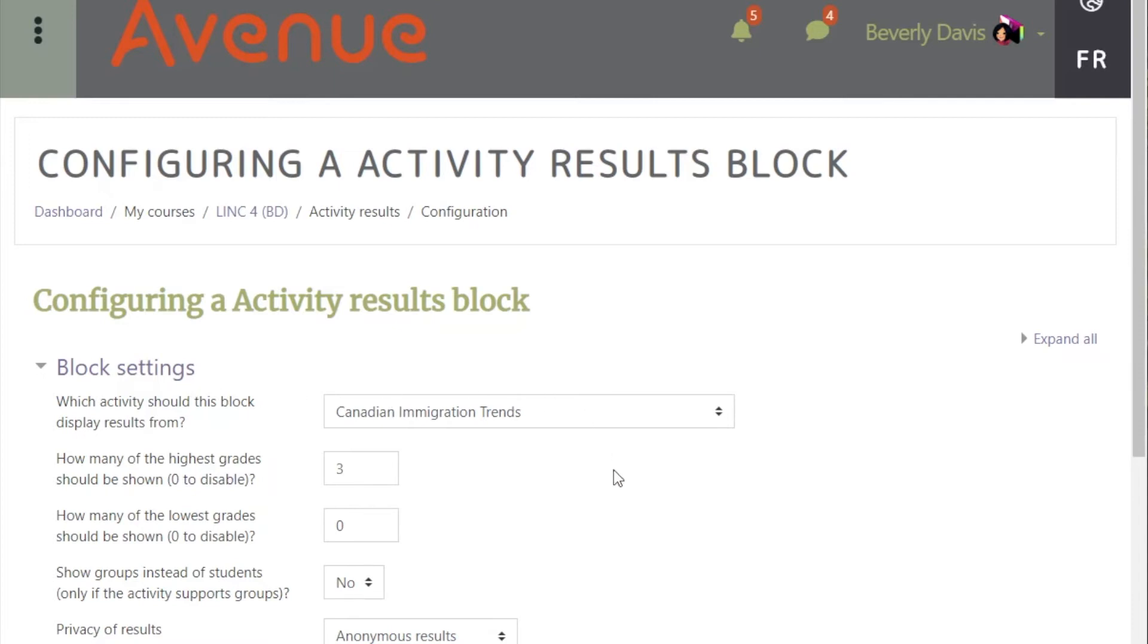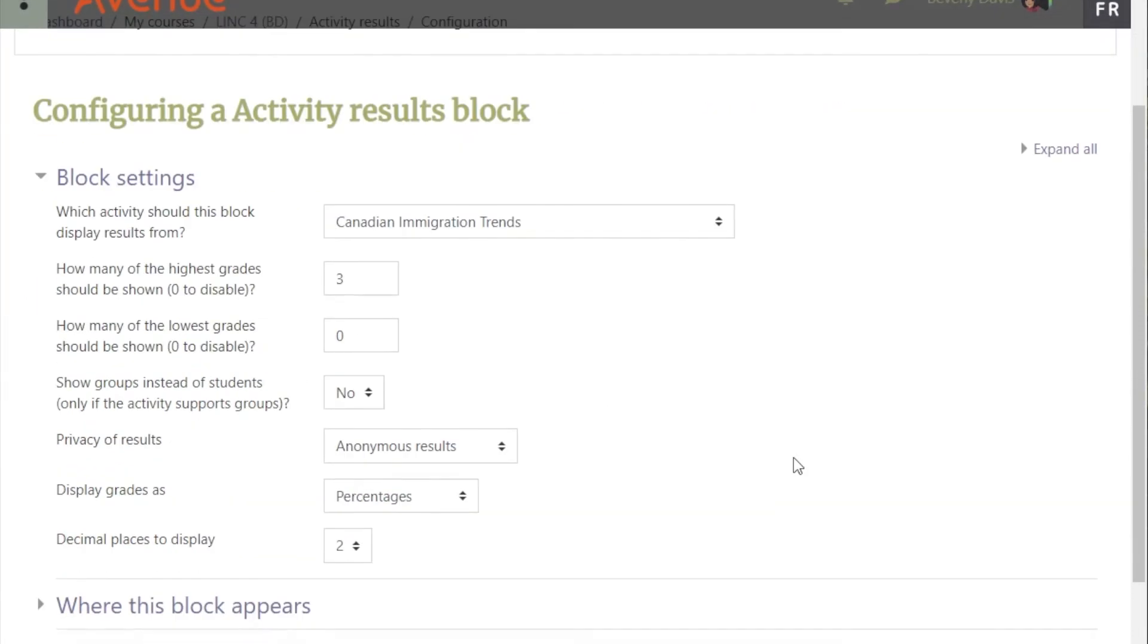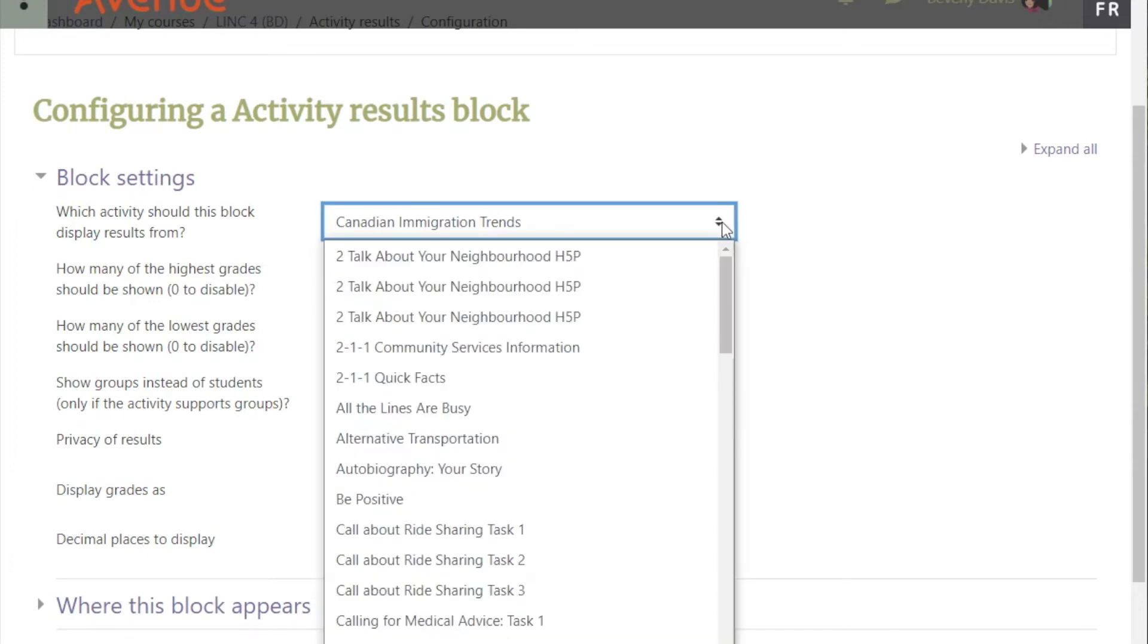You can configure items in the block settings section. In this case, we can choose which activity we want this block to display results for.